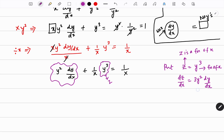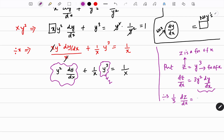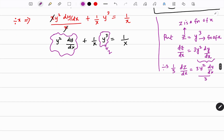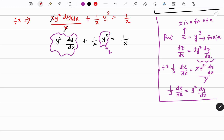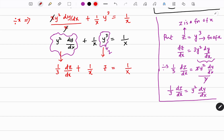Looking at the equation, there is y² dy/dx which appears in the substitution. So I divide by 3: (1/3) dz/dx equals y² dy/dx. So y² dy/dx is nothing but (1/3) dz/dx. Substituting: (1/3) dz/dx plus (1/x) z equals 1/x. Now it is slowly converting into the model dy/dx plus py equals q, but now in terms of z.